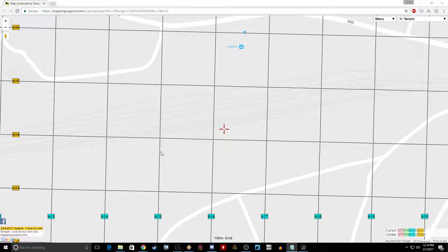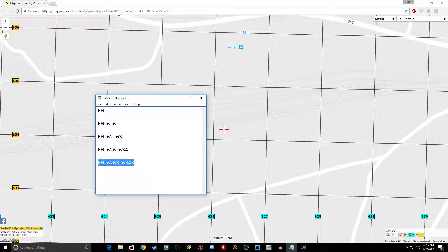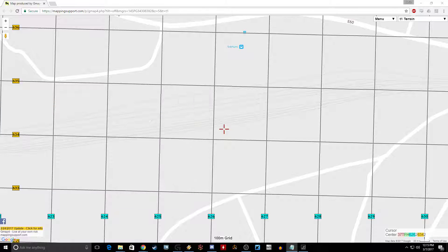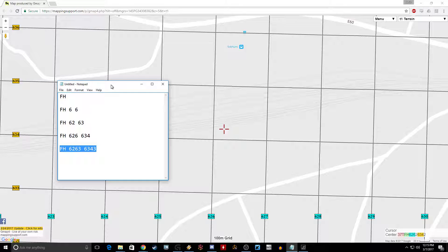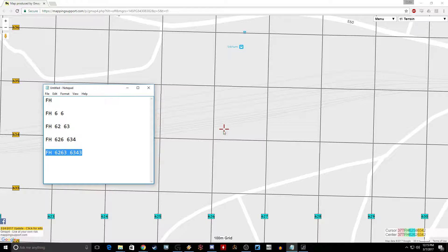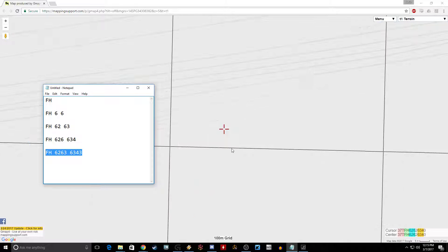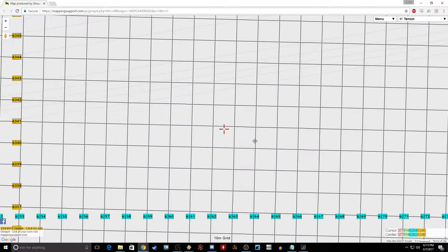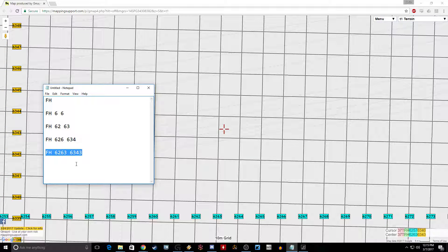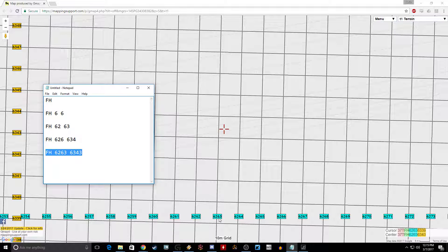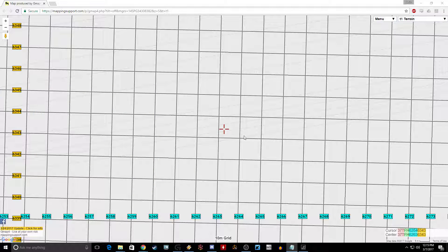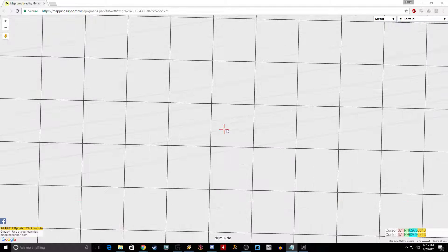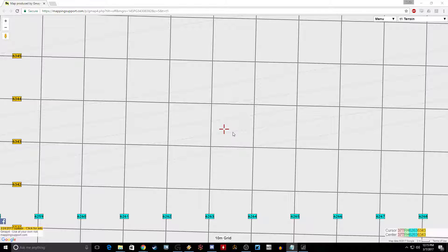Now if you want to get even more precise and you want to start targeting individual rail cars, you can do that if you go down to a 10 meter precision using eight digits. Let me zoom in until it gives us that amount of precision. Foxtrot Hotel 62636343. Look, I've already got it right there. That's enough to drop a JDAM and hit a rail car, an individual rail line as you can see. That's pretty good.